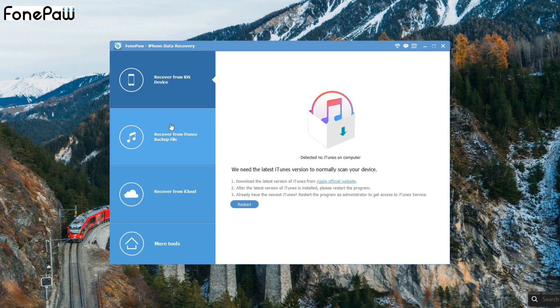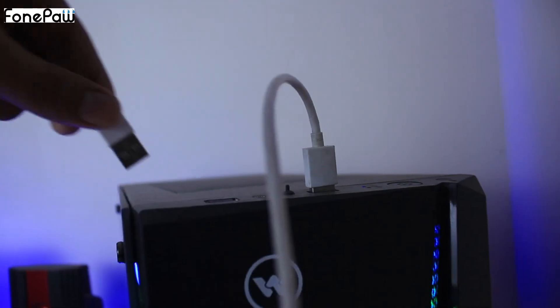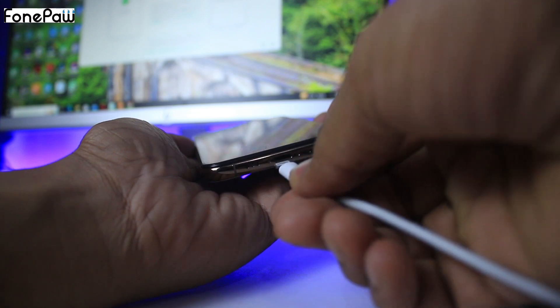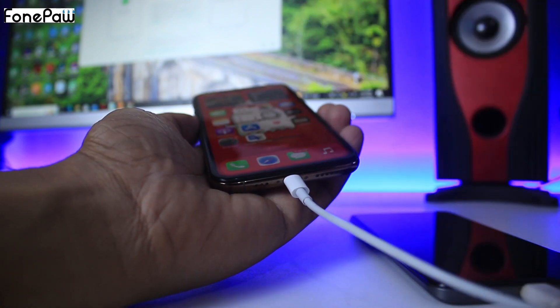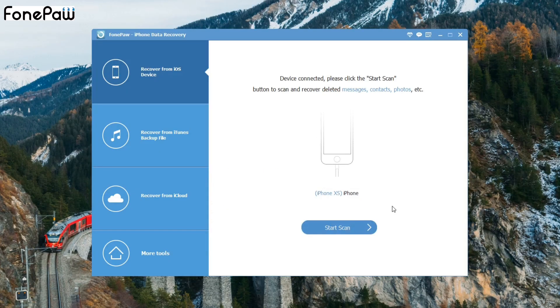In today's video my task is recover from iOS devices. For that reason you need to connect your iPhone to your PC through your data cable — just plug it into your PC and then connect your iPhone. Then you can see your iPhone is connected to the software. My iPhone is the iPhone XS, and you can see it was connected.